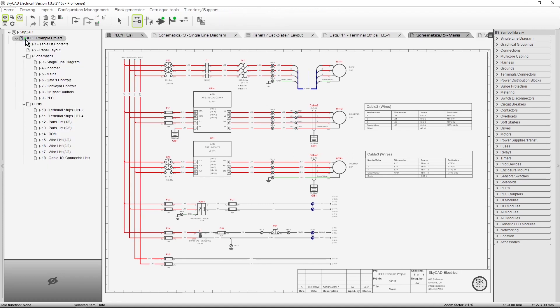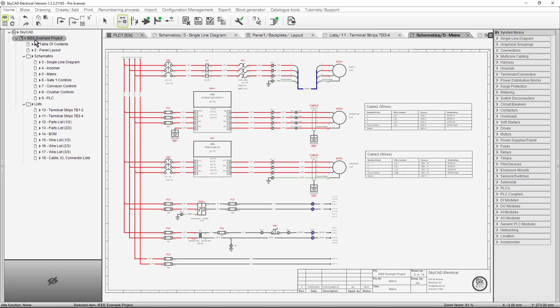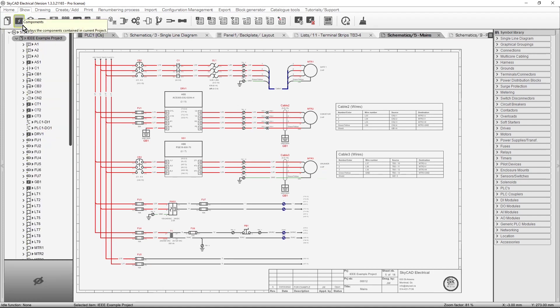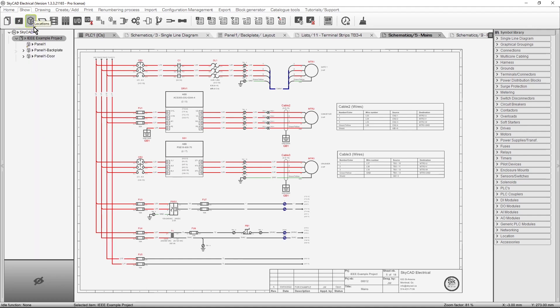Currently, the sheets of the project are listed, but other aspects of the project can be listed instead, by selecting the project, going to the Show tab, and selecting what you want to see. For example, when we select Components, all the components in the project are listed. Other examples include Locations and Cables.